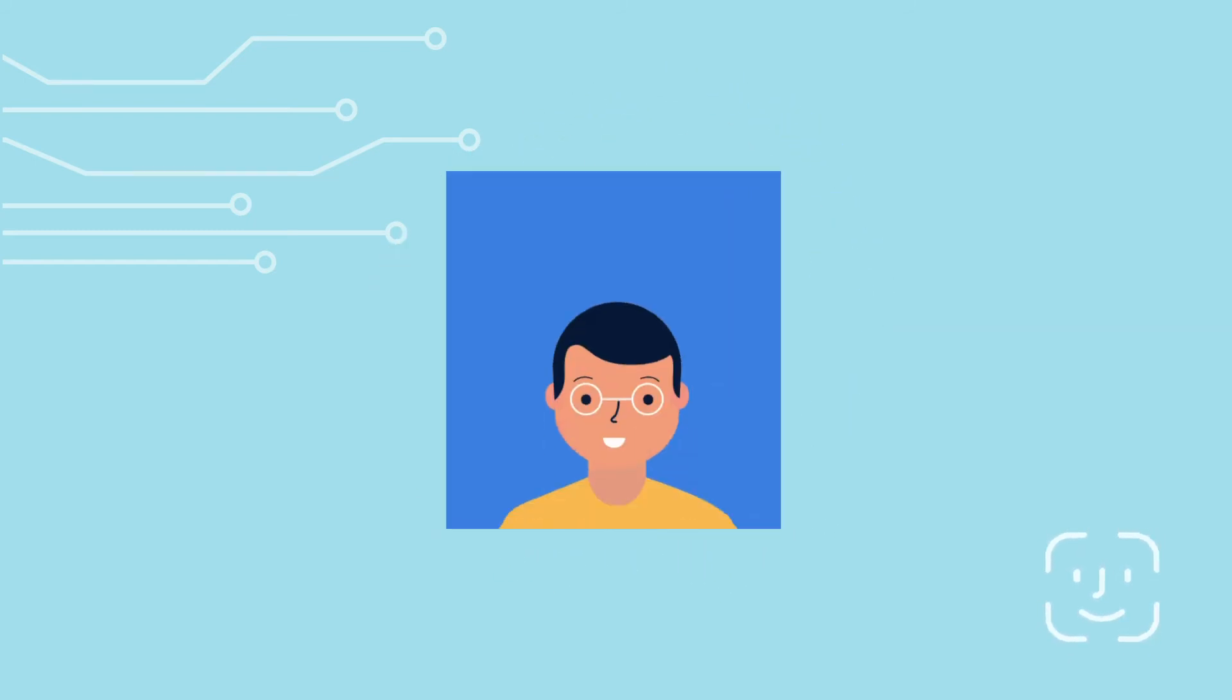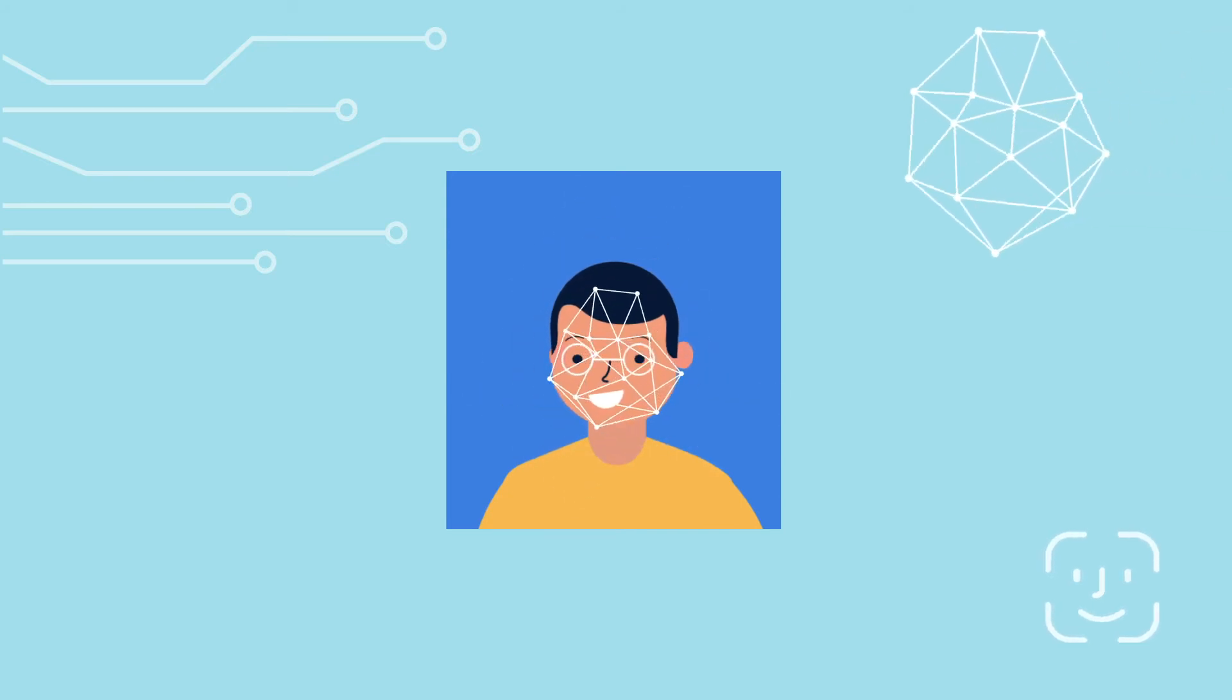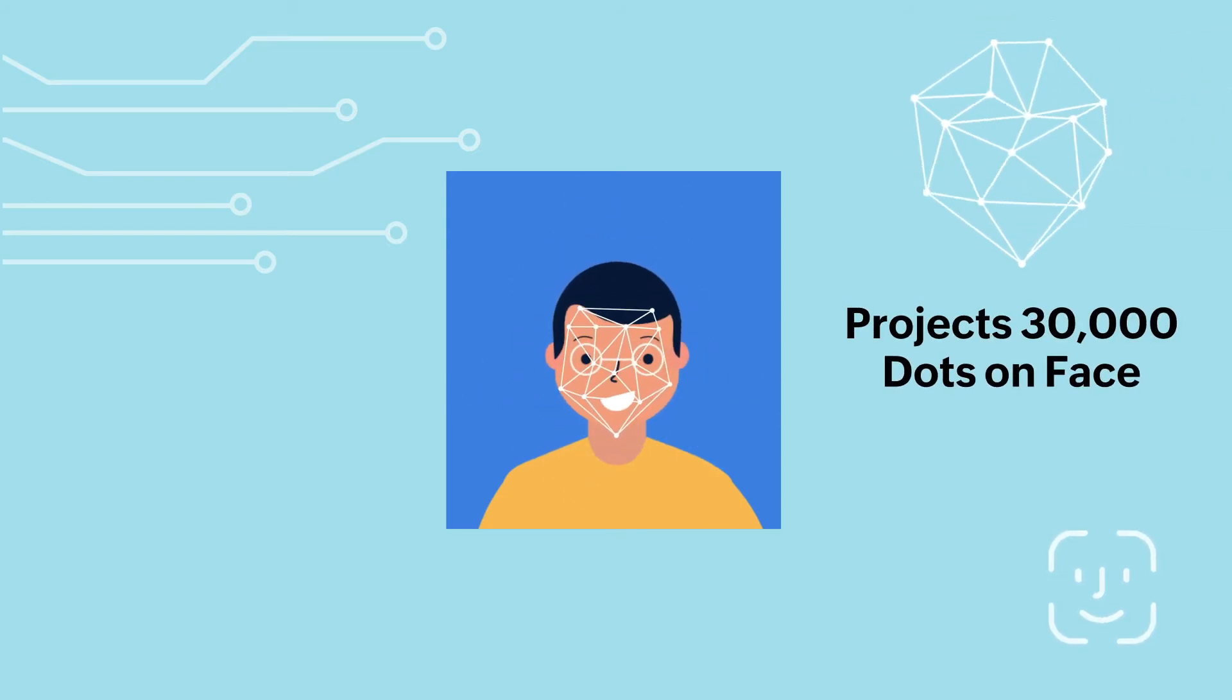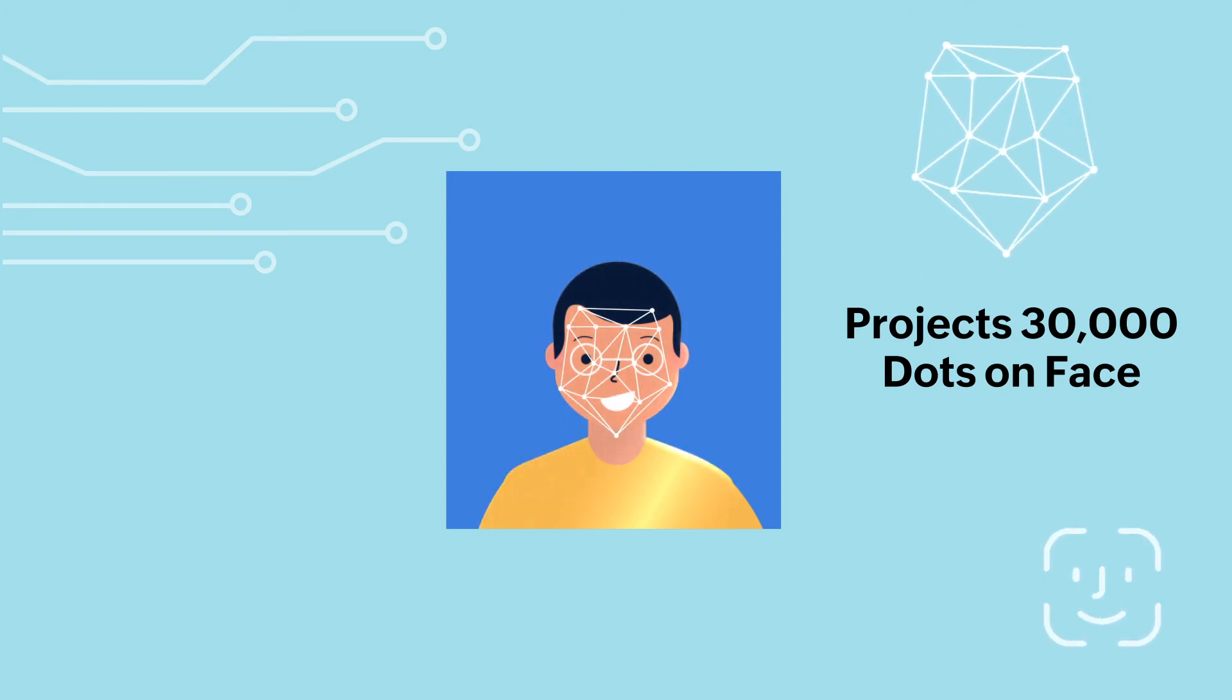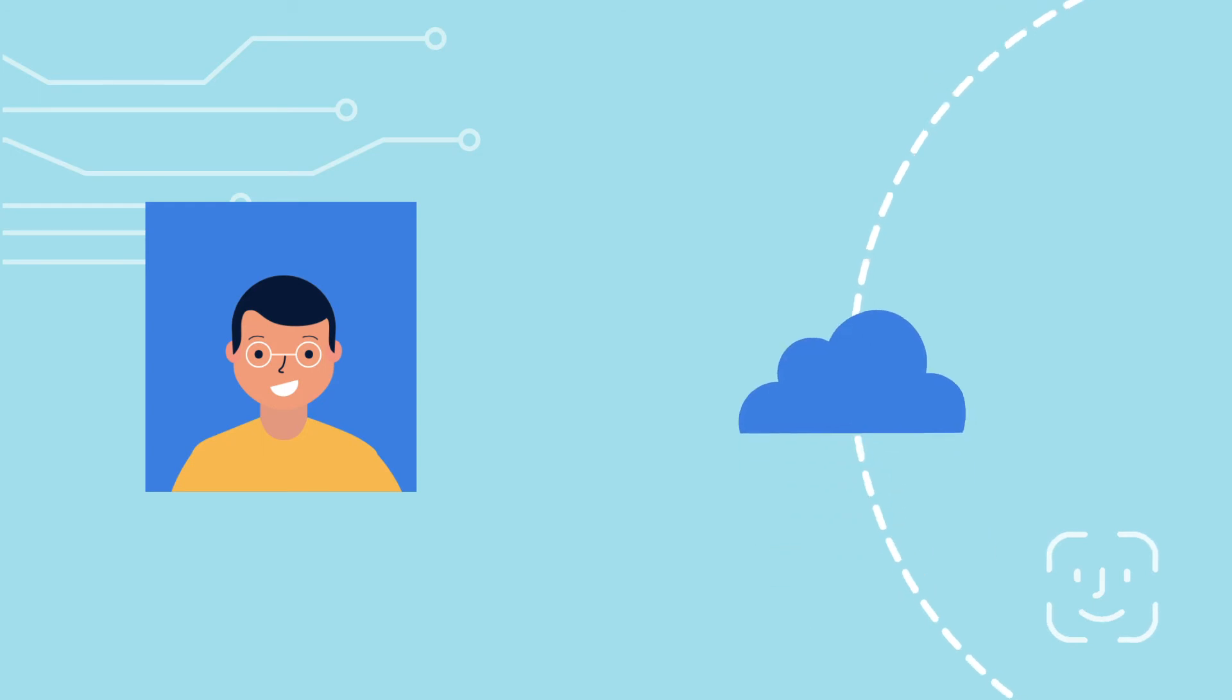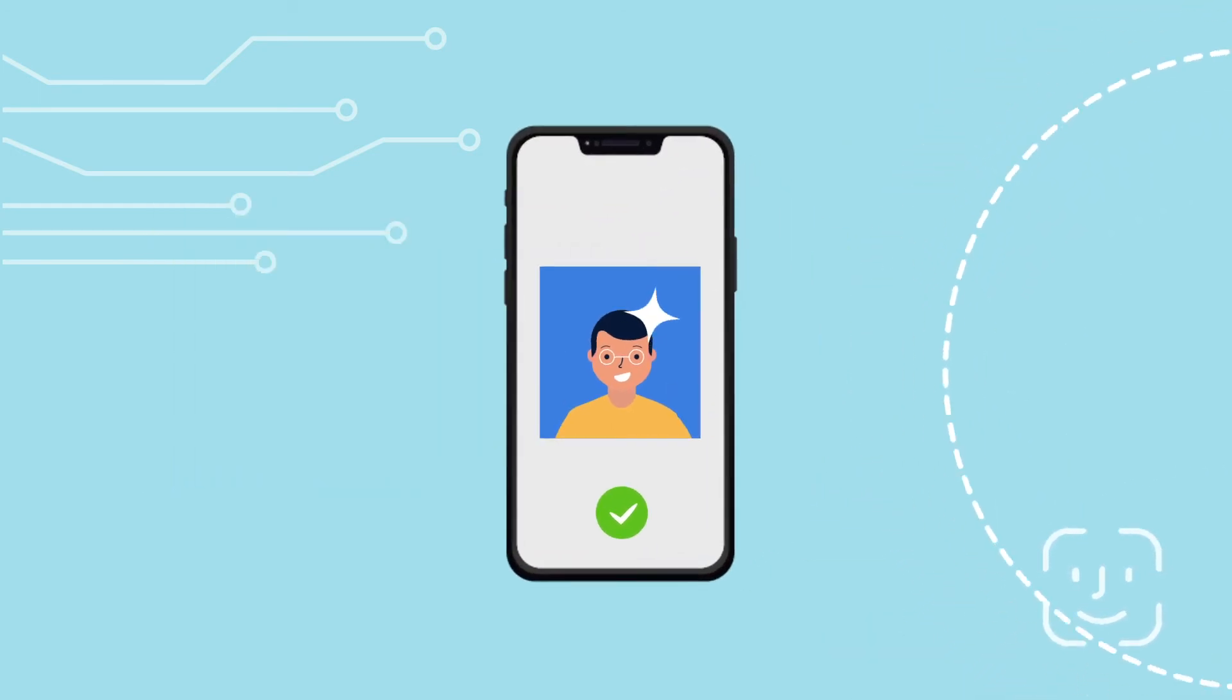Face ID system uses a dot projector that projects around 30,000 dots onto your face, which creates a detailed facial map. This information is not stored anywhere else other than your phone.